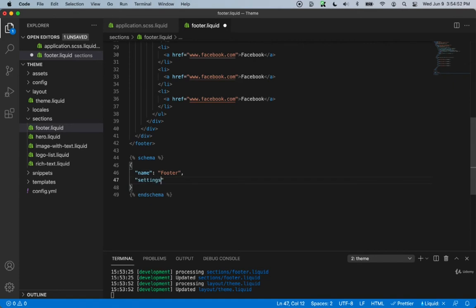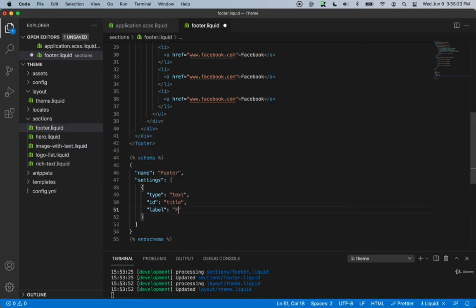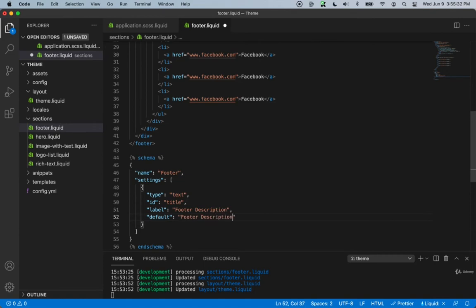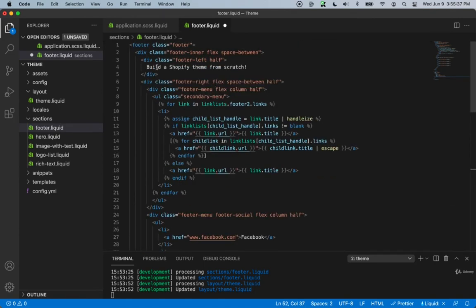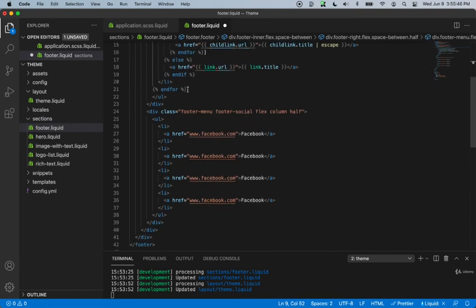Inside the schema, we'll add settings as an array. Inside will be an object — the type will be text because we want to make the description portion of our footer customizable. The id will be title, the label will be 'footer description', and the default value will be 'footer description'. Then we'll change the hard-coded text in the template to use section.settings.title.